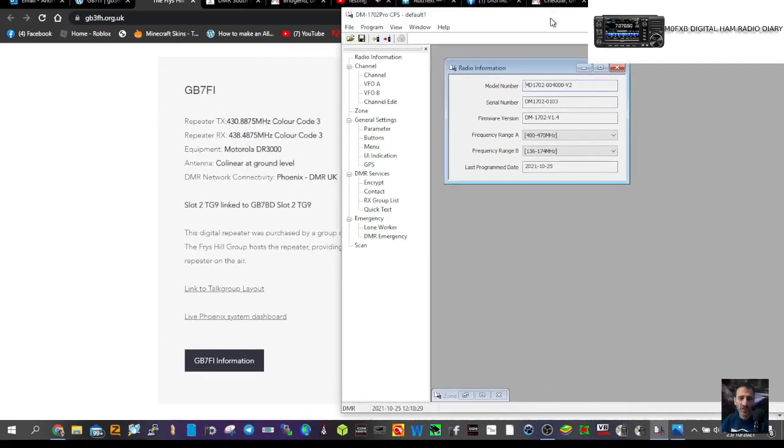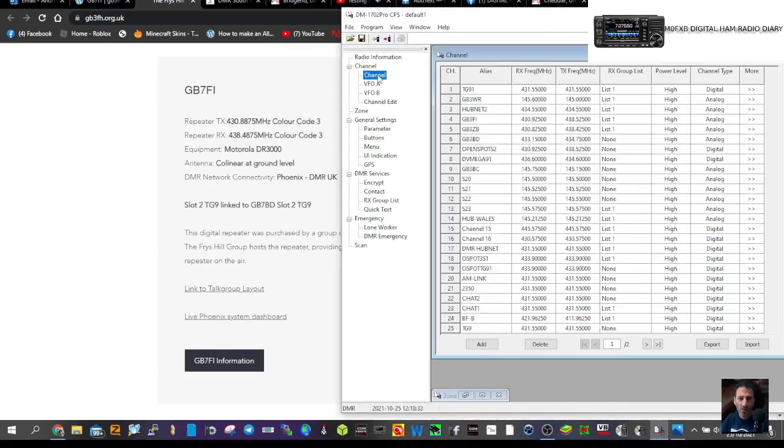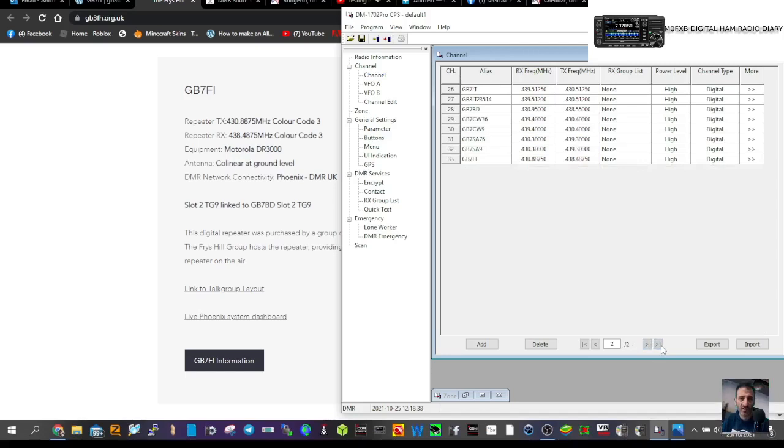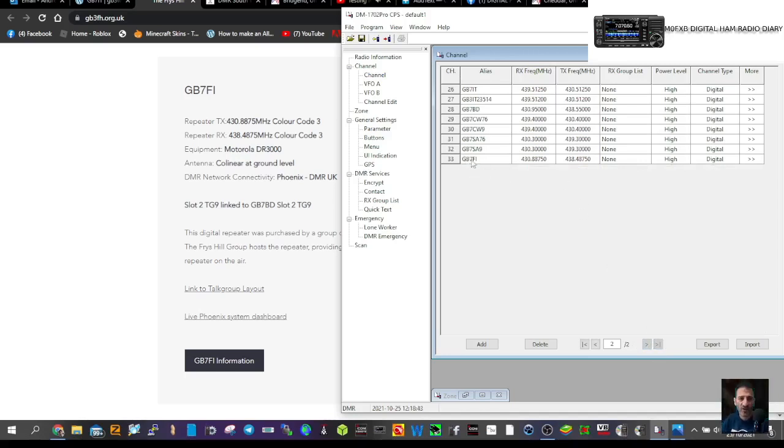There's the TX and RX frequencies, slot 2, TG9. Double click channel, click the right arrow, and you get to the bottom end of the channels. We've already created it here, so let's double click.